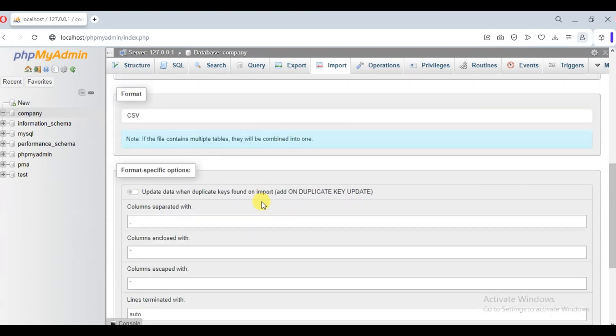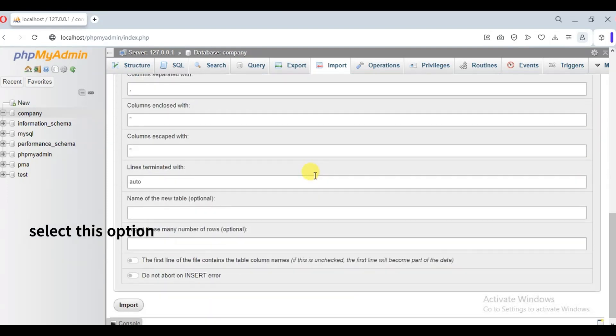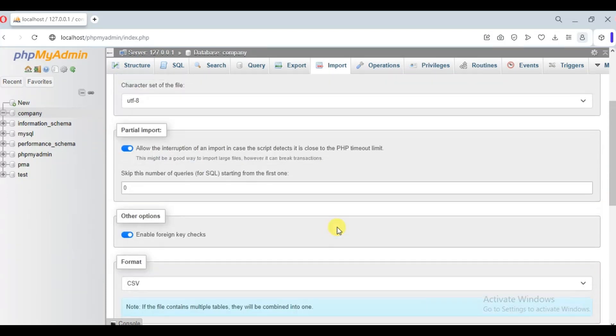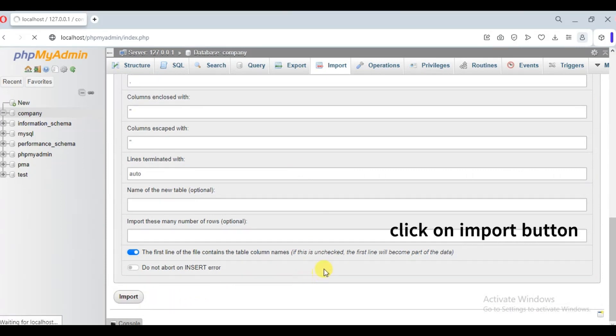Now select the option that the file contains the table column names and click on import button.